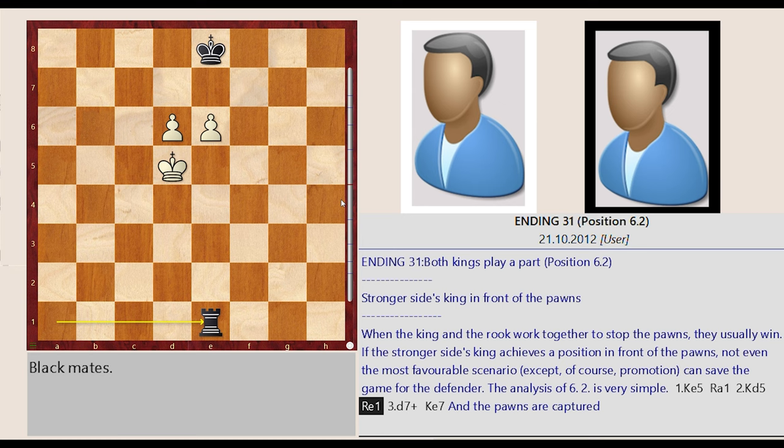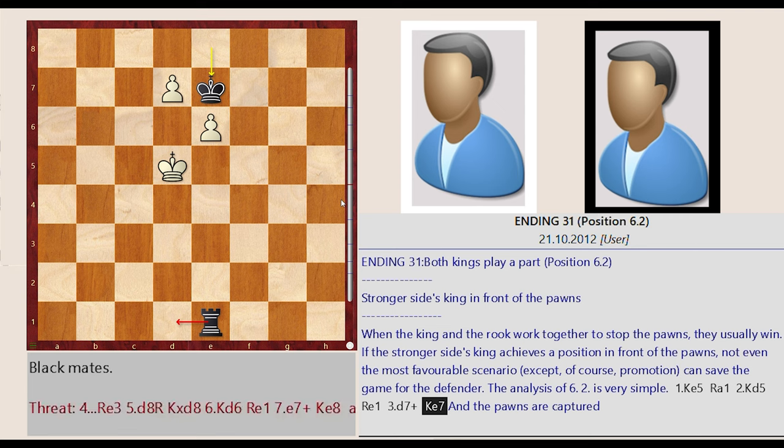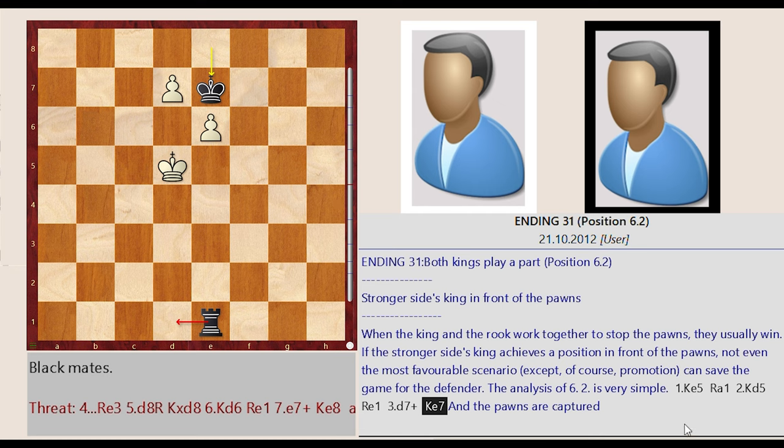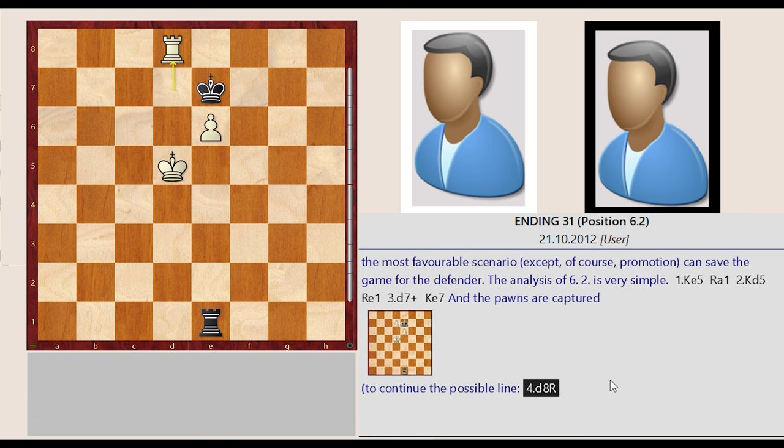Rook a1 e1, d6 d7, King e8 e7, and the pawns are captured.